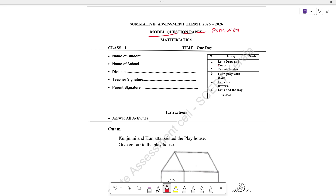In this question paper, let's draw and count to the garden. Let's play with balls. Let's draw flowers. Let's find the way. There are 5 activities. We will ask questions about this one. We will ask the name of the school. We will ask the instructions to answer all the activities.